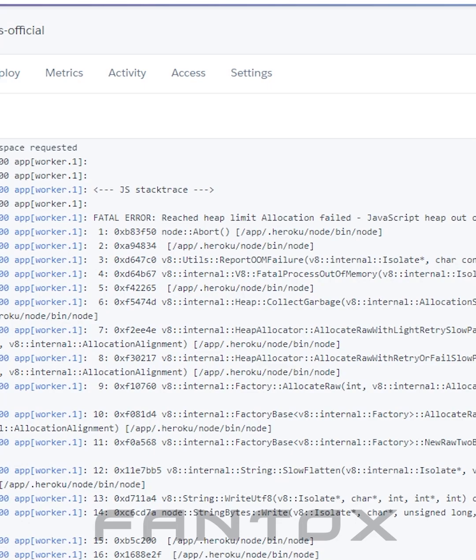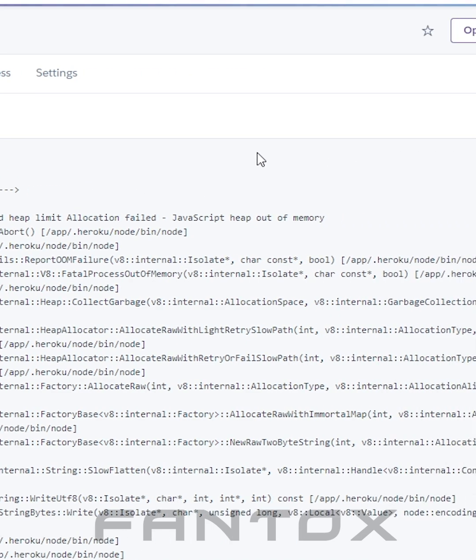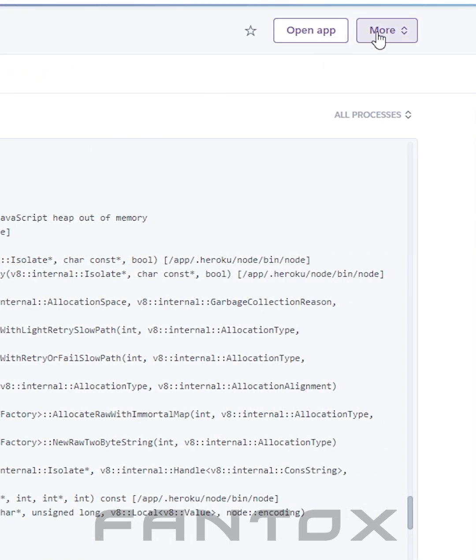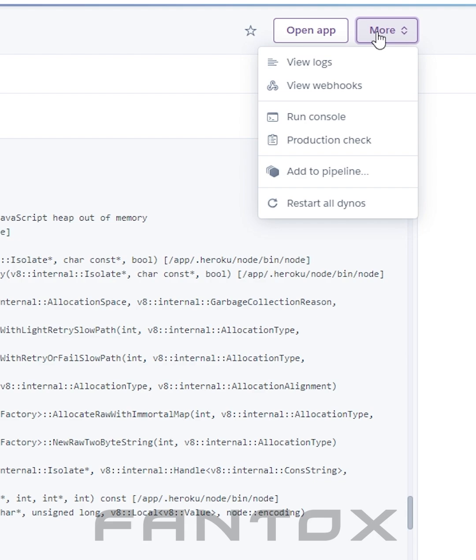Hello there! Is your Heroku application throwing this error and crashing again and again? Here's how you can fix it. Click on More, then Run Console.